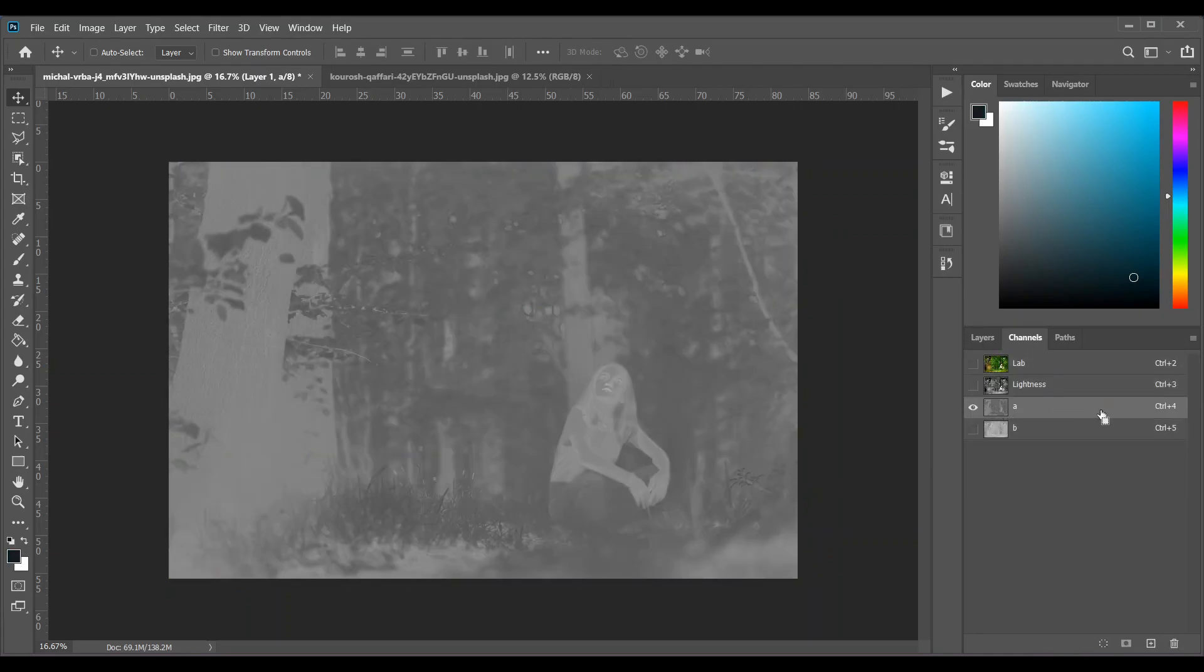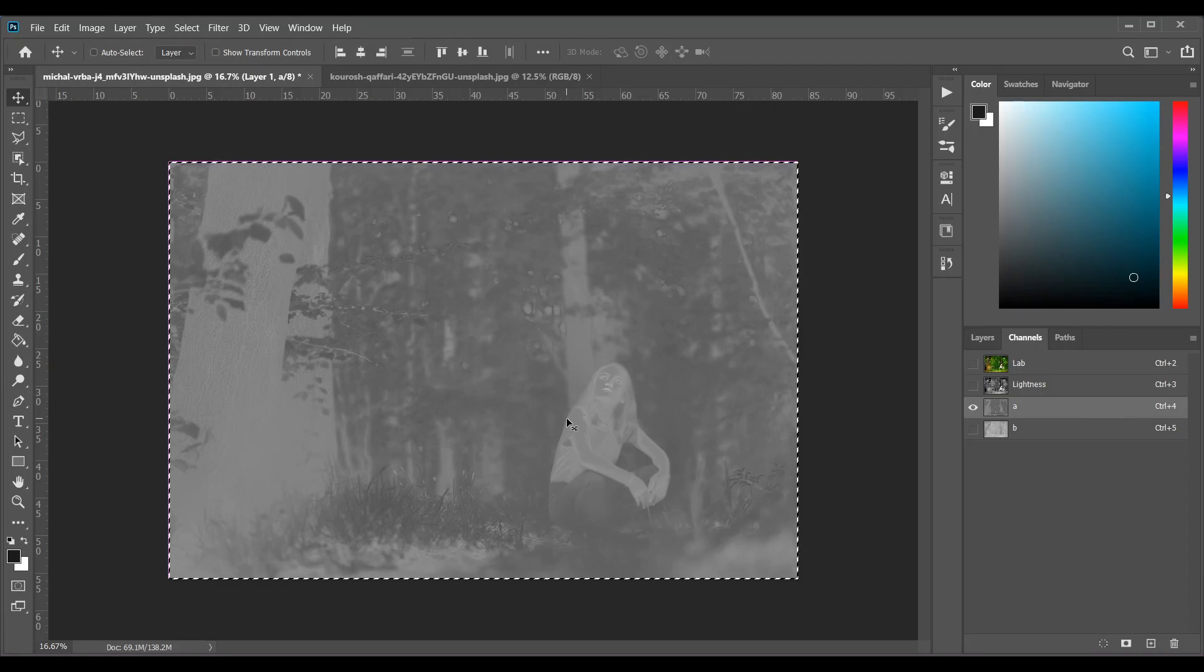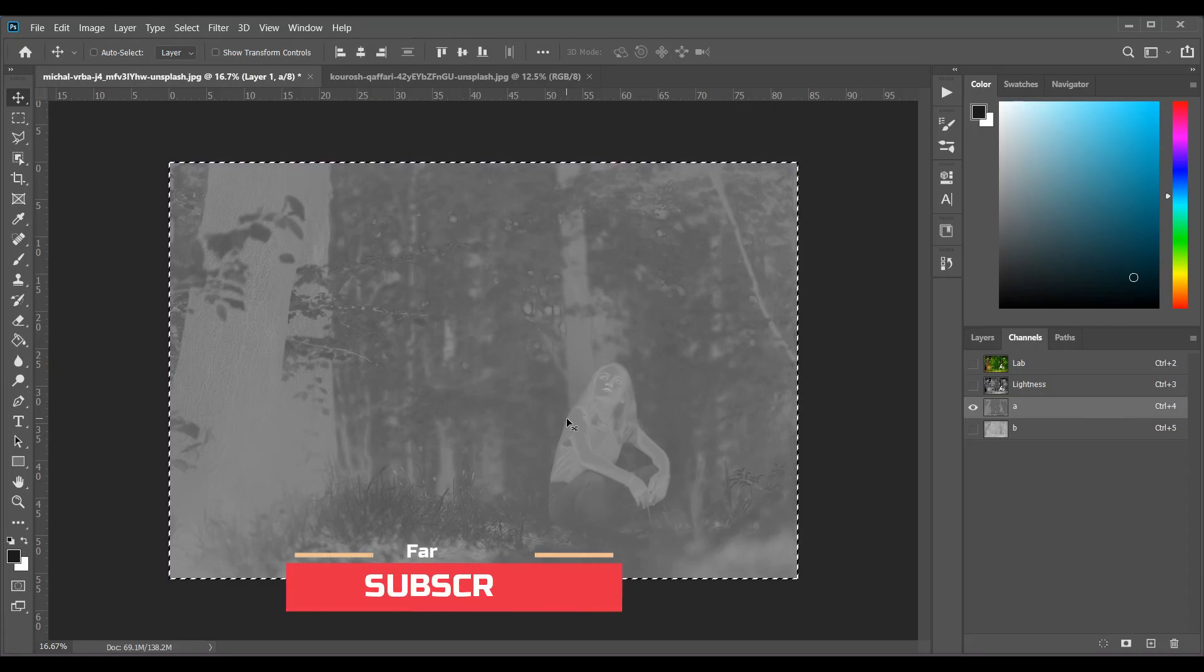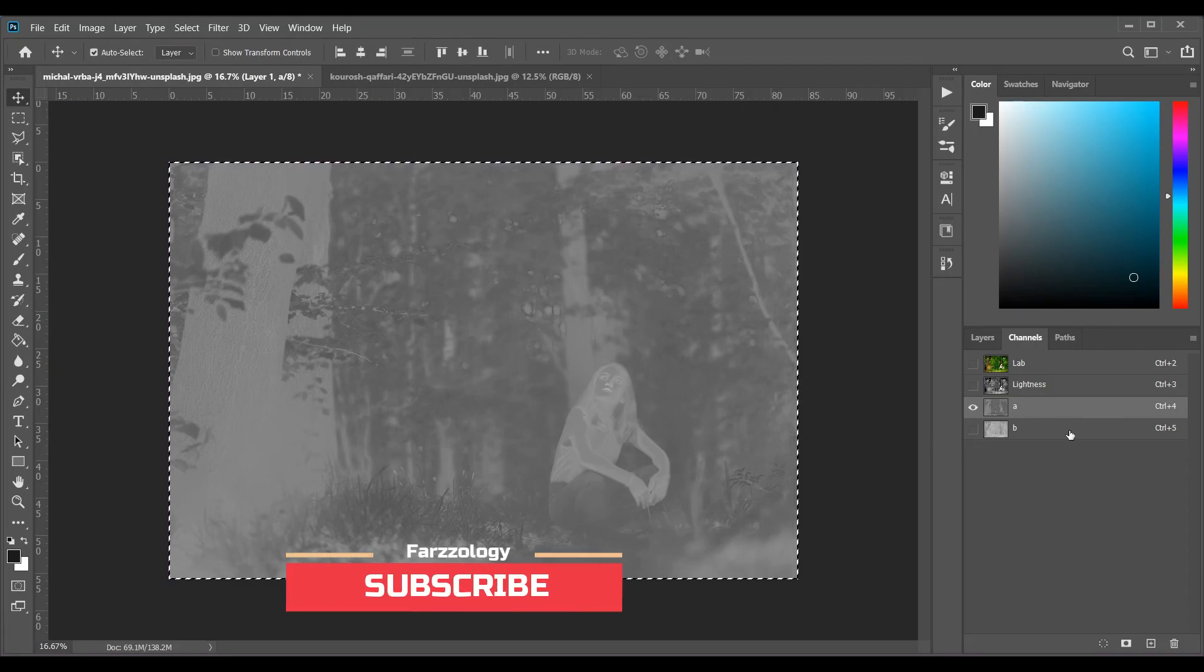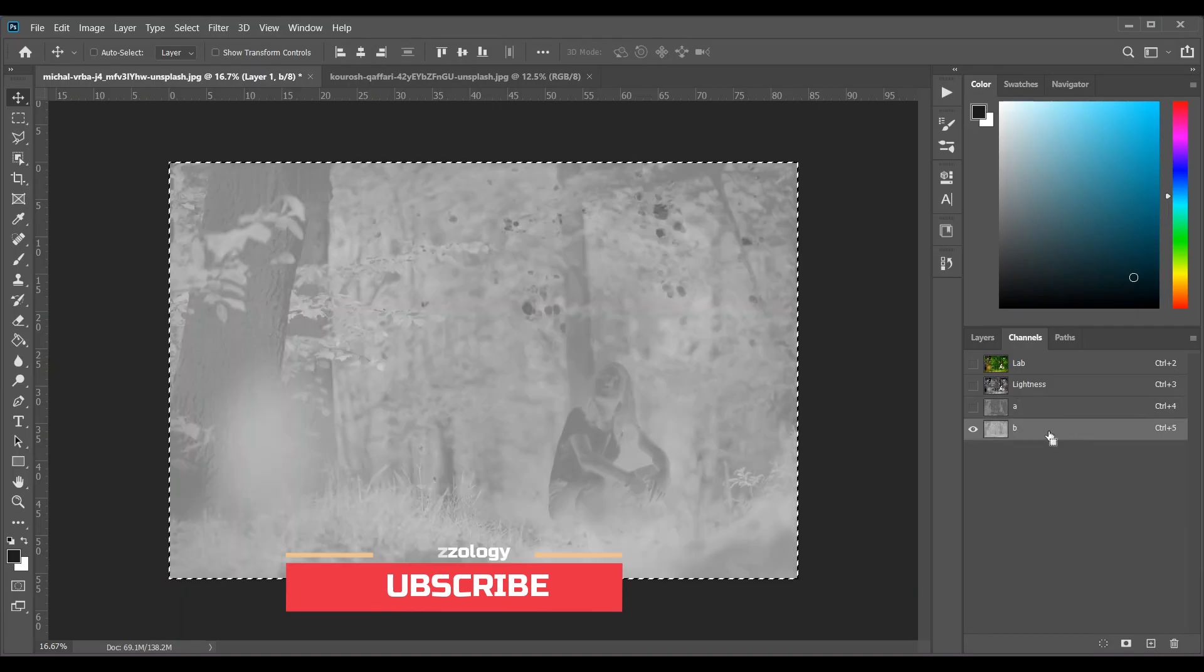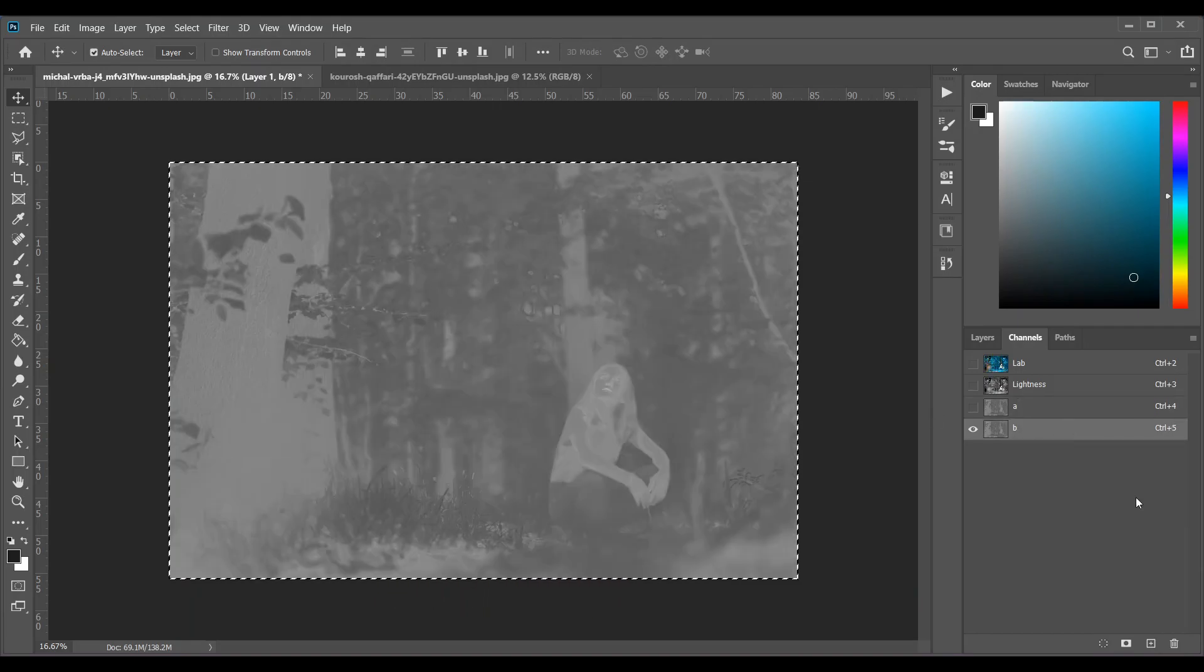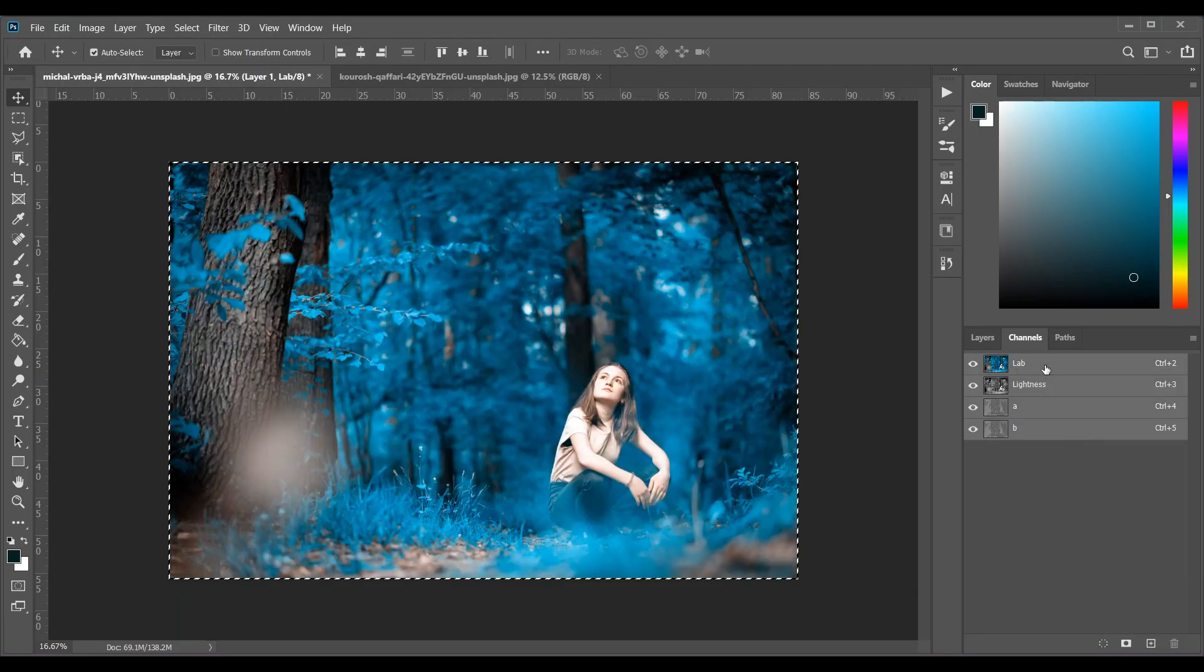Press Ctrl and A to select all, and then press Ctrl and C to copy. Now click on the B layer and press Ctrl and V to paste. Now activate the Lab layer and look at this - it's done.